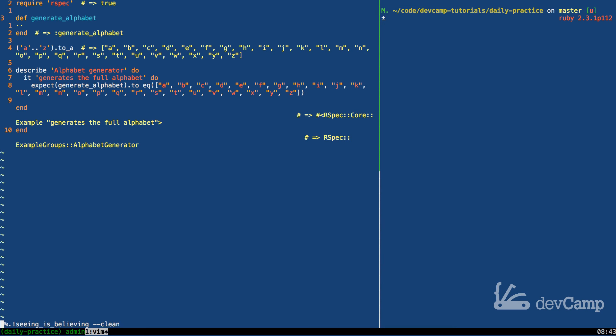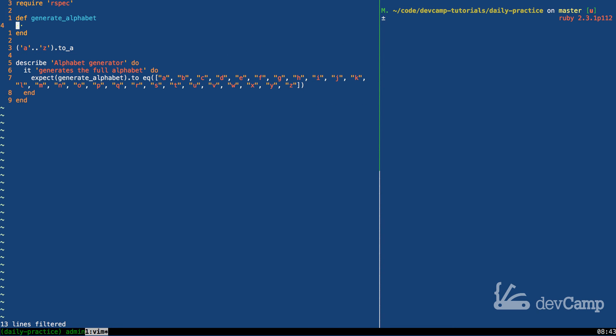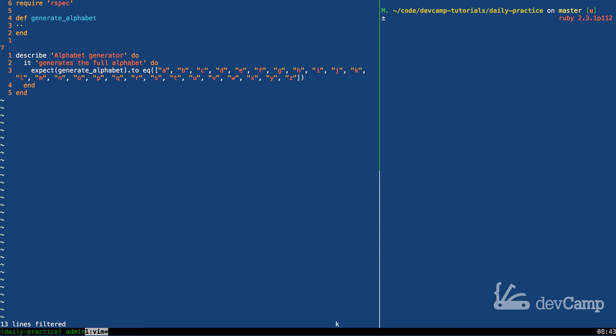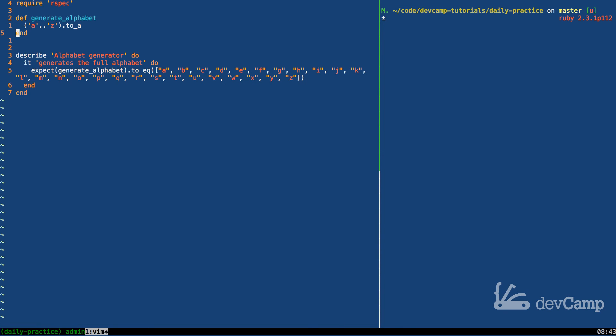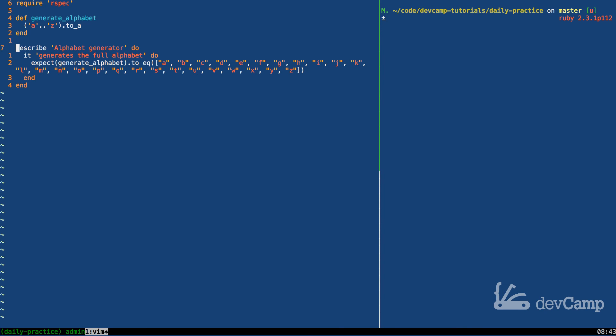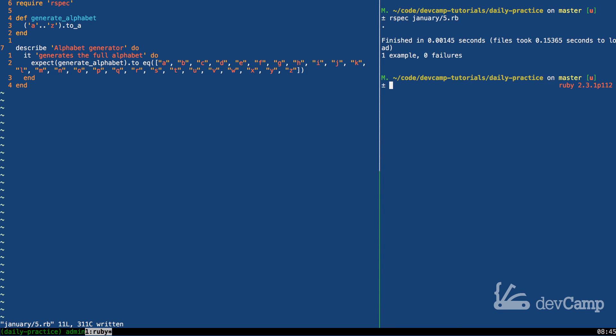So all we have to do is paste this up here and now we will have something that should pass all of our tests. I'm going to save this, run rspec January 5th and that passes one example zero failures.